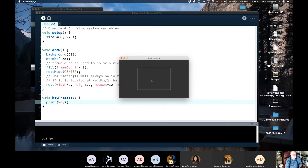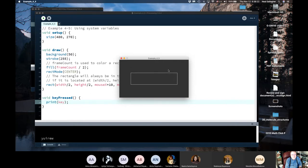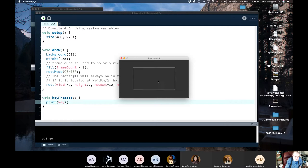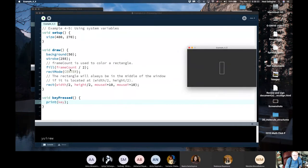The important thing here is that void draw executes over and over again, and we can change the values of variables as it does so. This gives us a lot of flexibility and the ability to add animation to what we draw in Processing.